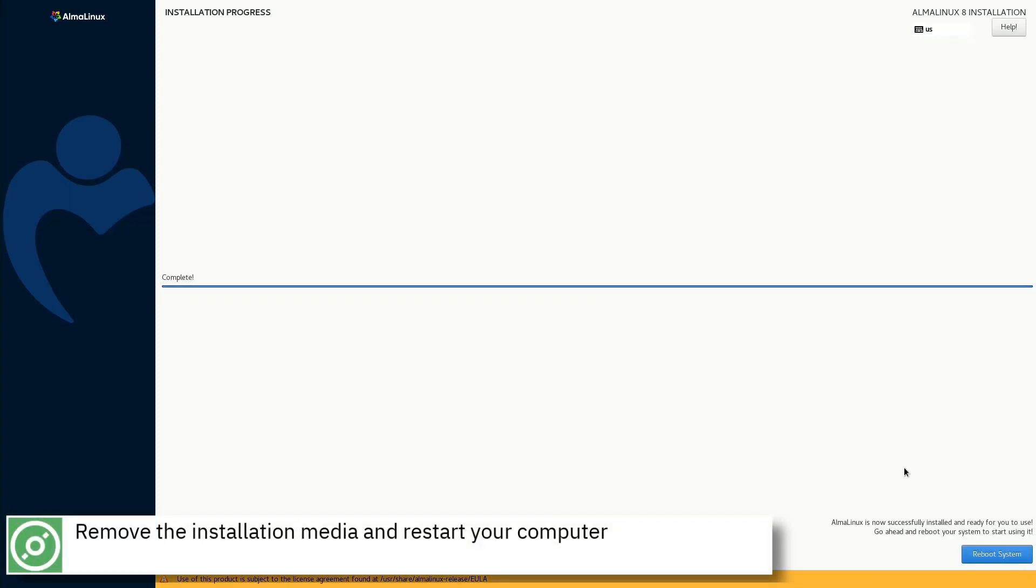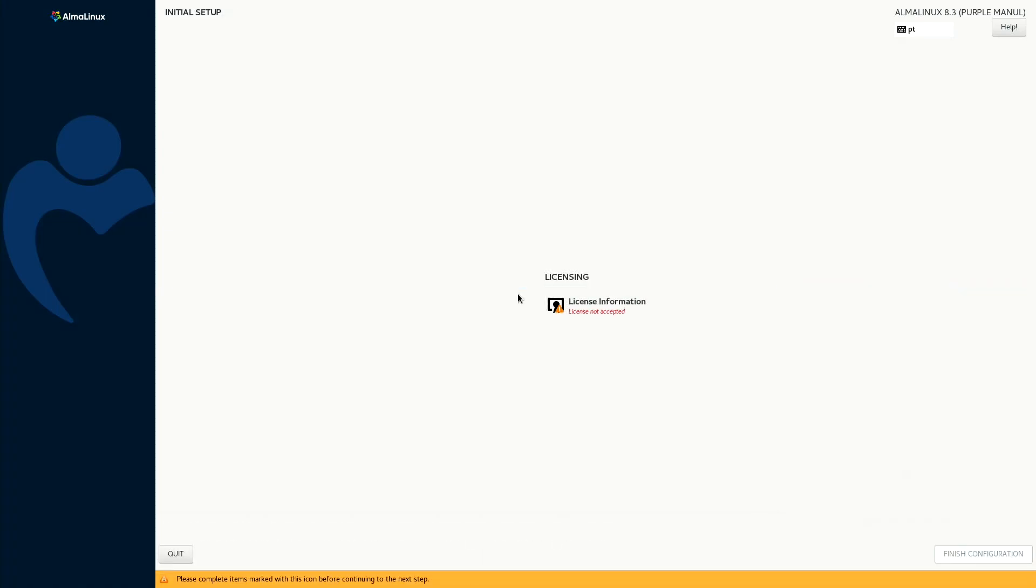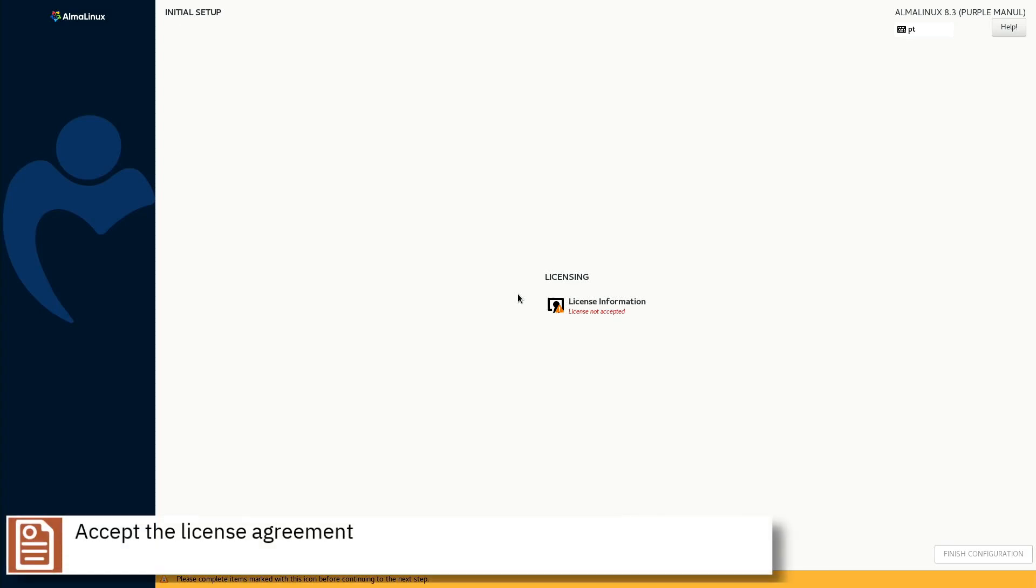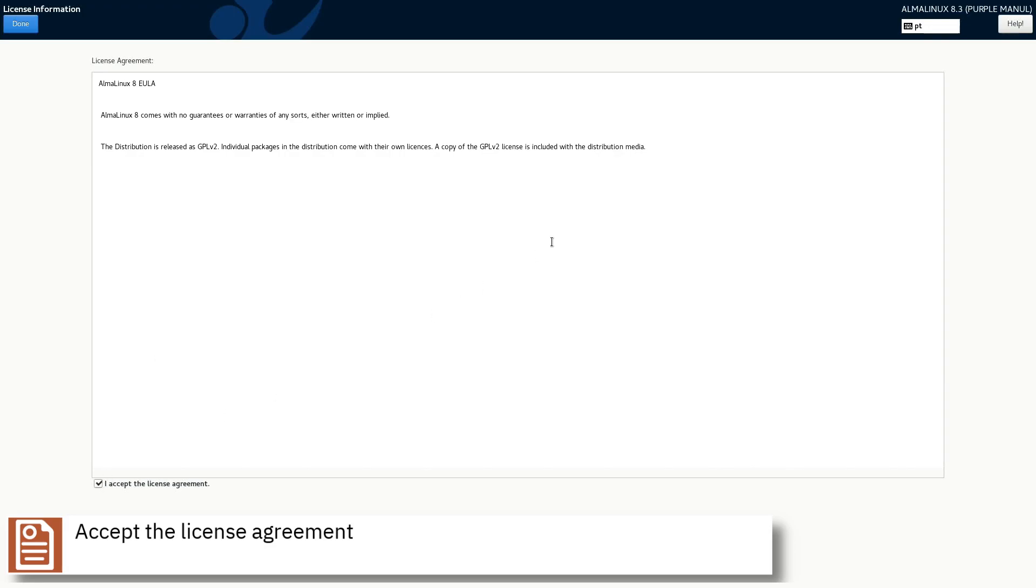Remove the installation media and restart your computer. Accept the license agreement and press the finish configuration button.